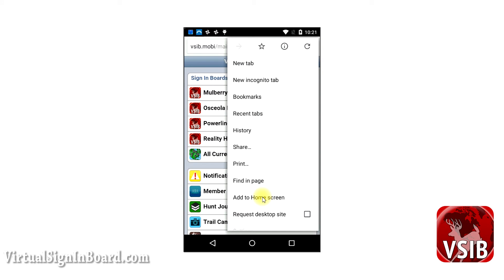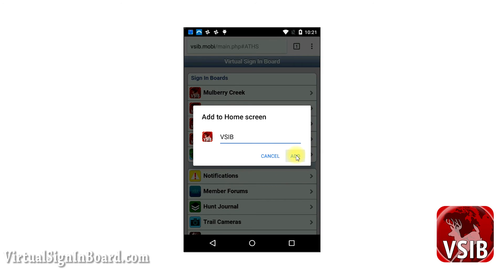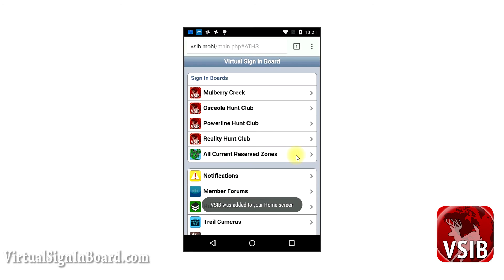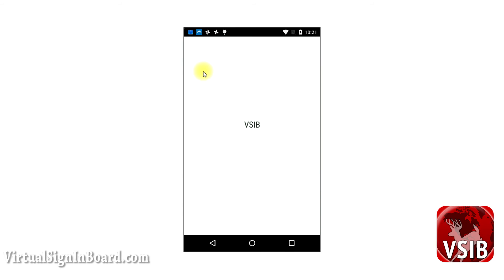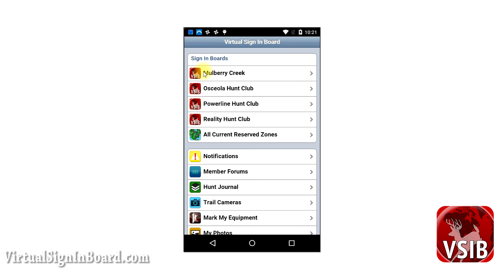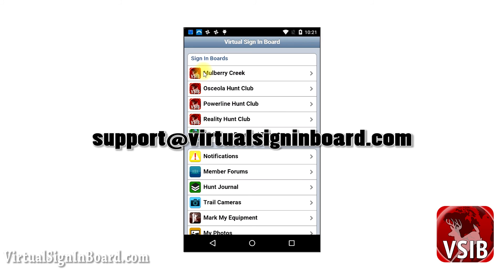Then you'll see it says VSIB and you just click Add. So now when you click your home button you will see an icon on your home screen that says VSIB and that will automatically log you in to the app every time. It's that easy. If you have any problems let us know — you can email us at support@virtualsigninboard.com. We hope you have a good hunting season and good luck.